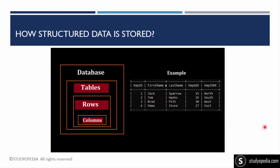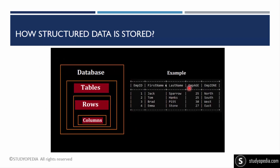Here is how structured data is stored — in the form of rows and columns. The horizontal form represents rows and the vertical form represents columns. Here we have an employee table with five columns. A database is a collection of tables, and each table has rows and columns. This is a simple example; structured data can include many more rows and columns in practice.